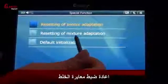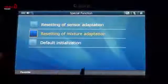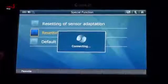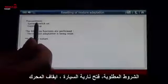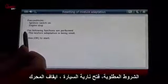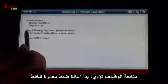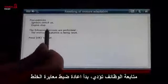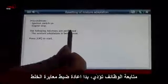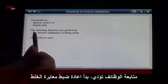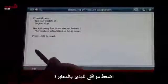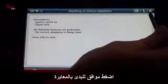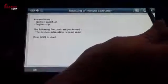Resetting of mixture adaptation. Precondition: ignition switch on, engine stop. The following functions are performed: the mixture adaptation is being reset. Press OK to reset adaptation — mixture adaptation.